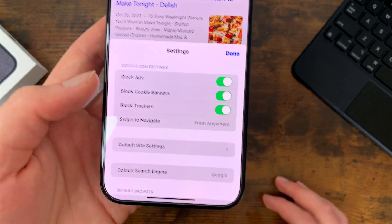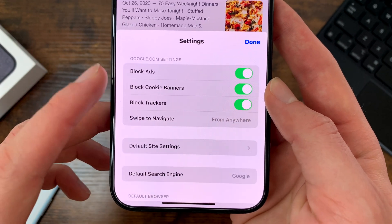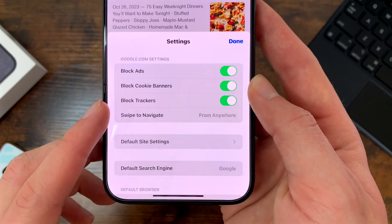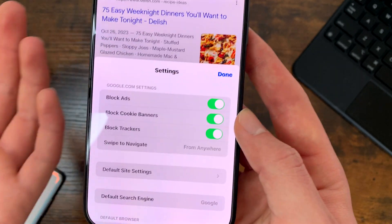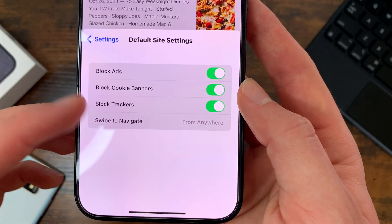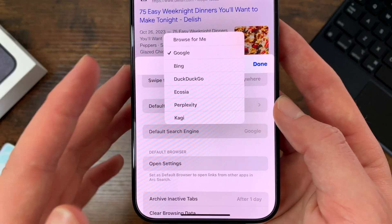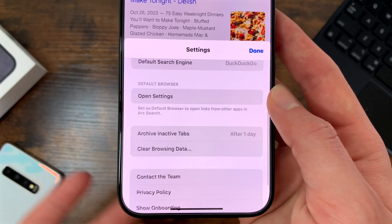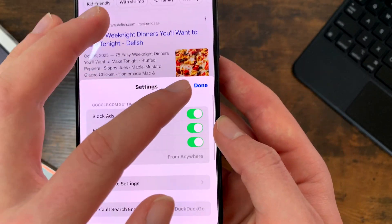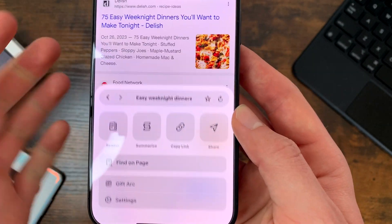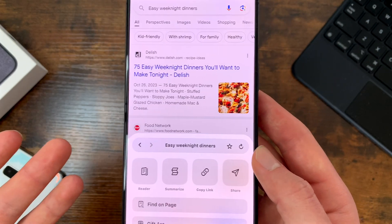For Settings, you'll see a few different options: block ads, block cookie banners, block trackers, and swipe to navigate — which lets you navigate through different websites, either from anywhere or screen edges. There's also default site settings, and default search engine. You can use Arc with different search engines — I'm going to use DuckDuckGo as I find it more secure. There's also archive and active tabs, clear browsing data, and some other information. That's really the settings menu, and there aren't that many buttons — this is a relatively new app.